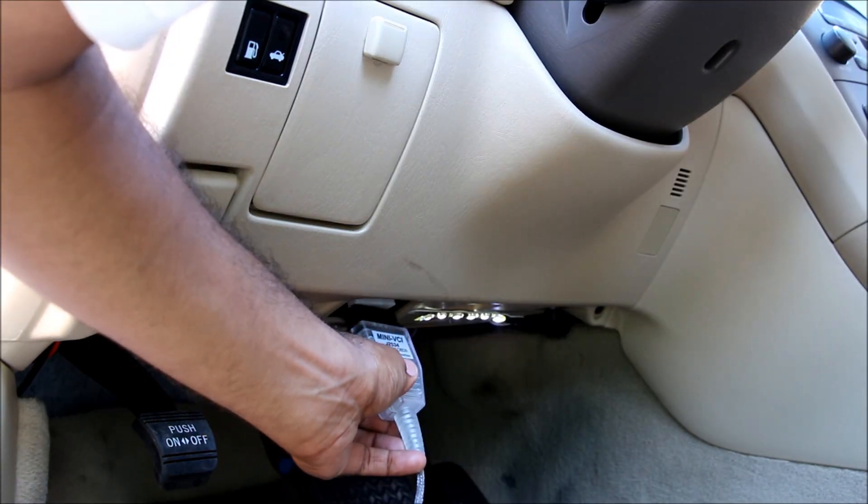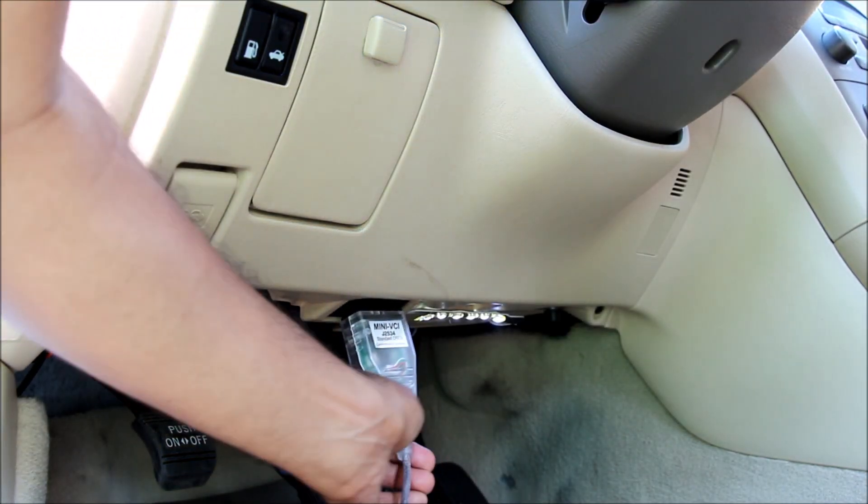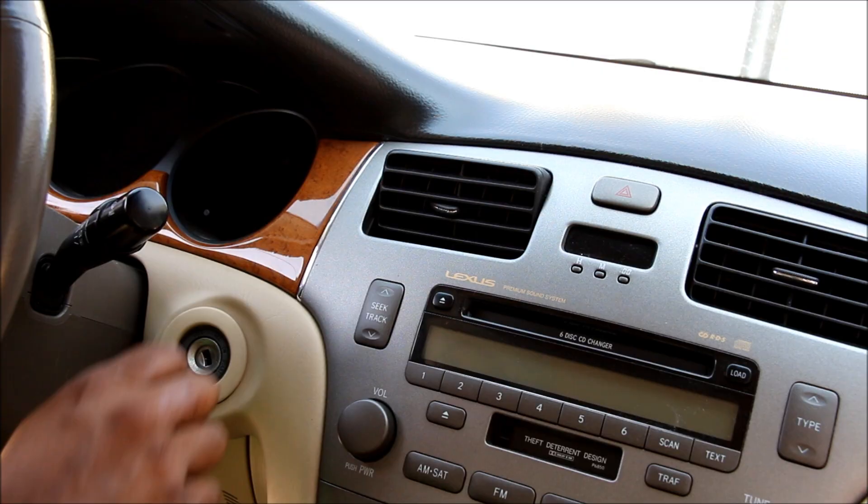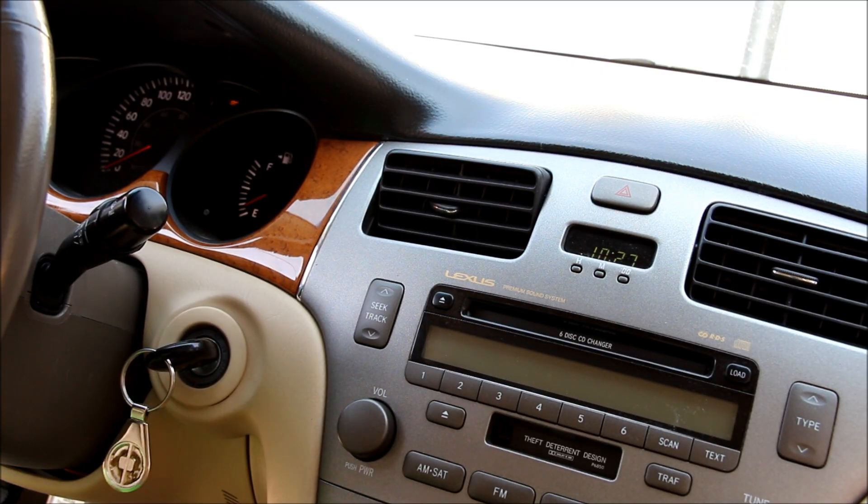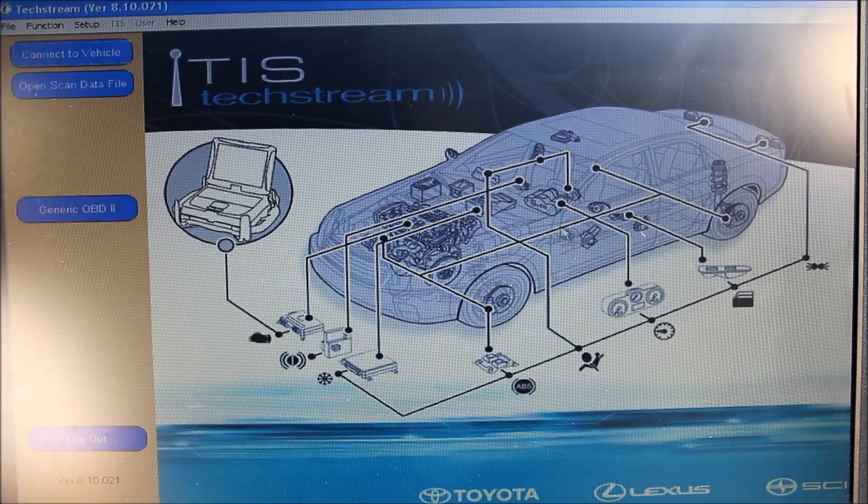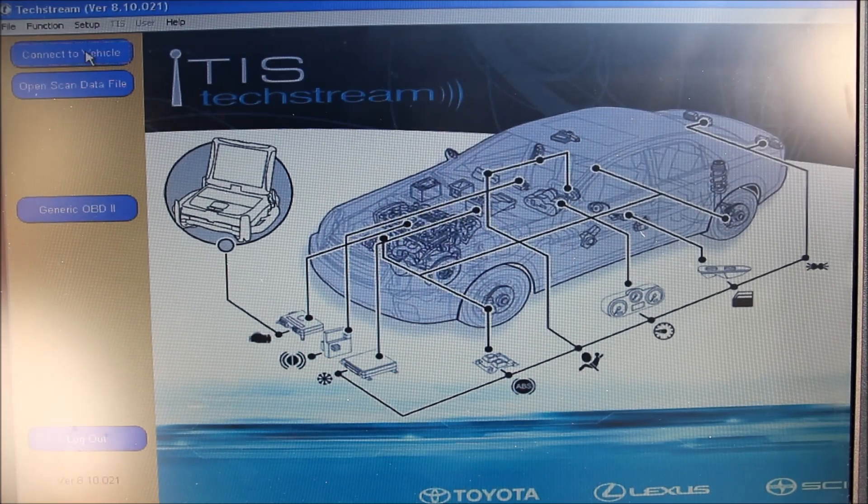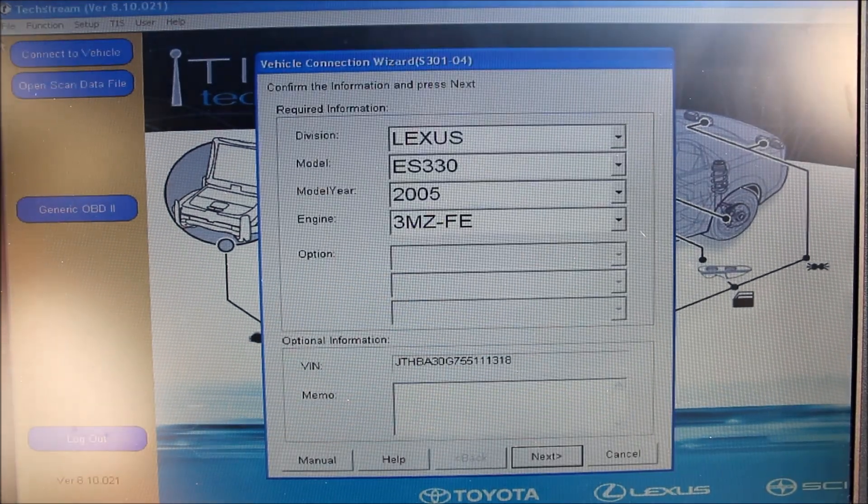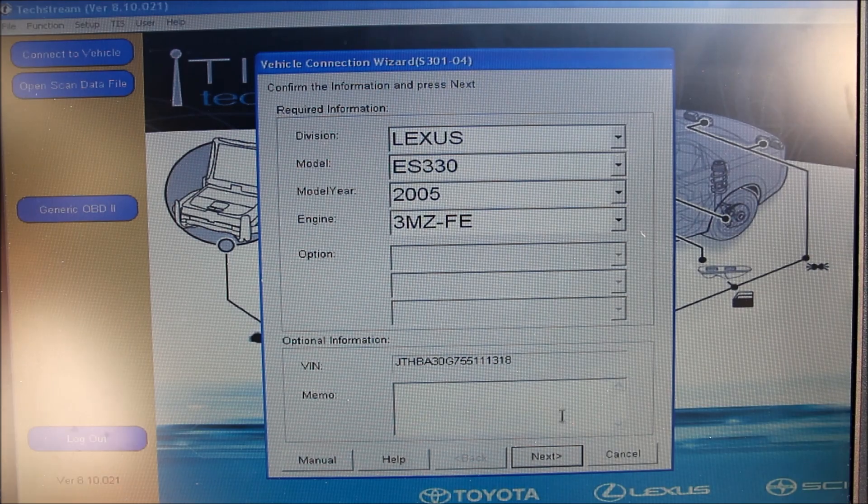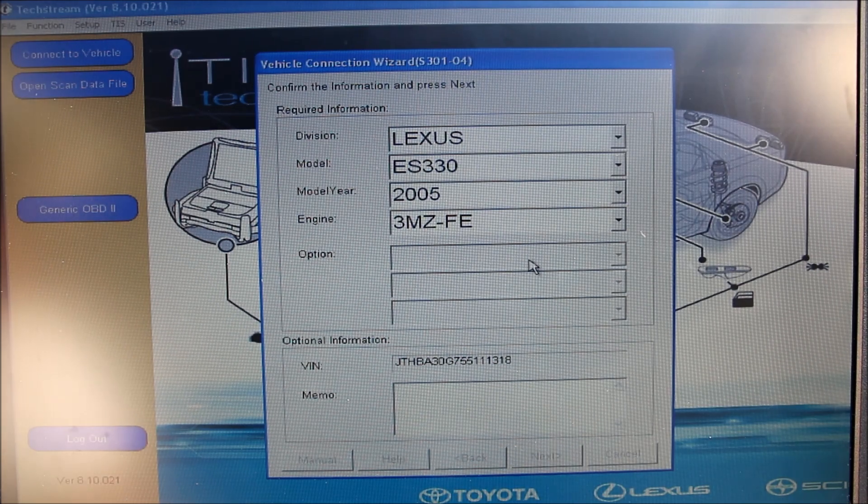First, I'm going to connect the mini VCI cable under the dashboard to the OBD port on the car. Then I'm going to turn the ignition to the on position. After installing the drivers that came with the cable, I've also installed TechStream 8. I'm going to click connect to vehicle, and my vehicle is automatically scanned. You can see the VIN and also the engine size there.